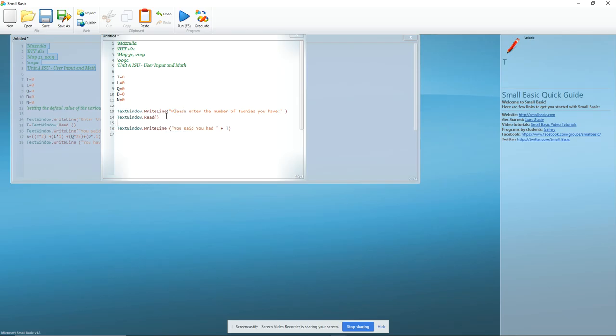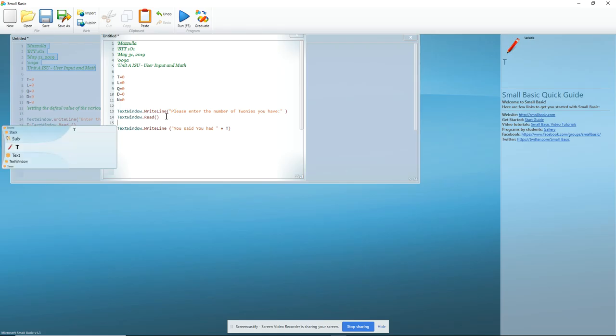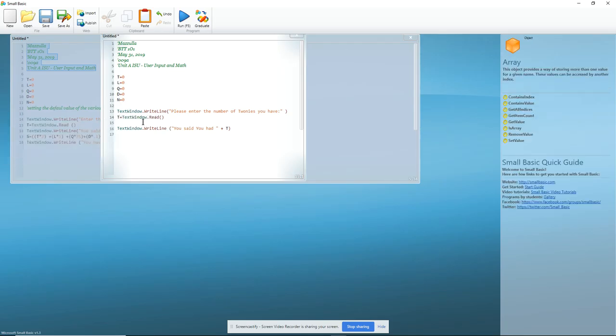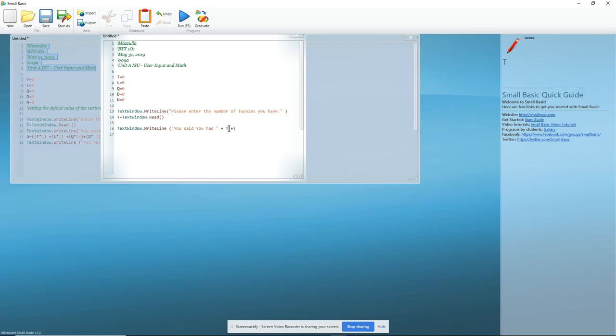And I now have to change the value of T. So, T equals, in order for it to read the text window, T equals text window read. Text window write line. You said you had. Then I'm going to concatenate again, and just add the word toonies. And make sure that I have pairs of brackets and pairs of quotes because if I don't, I will get error messages.